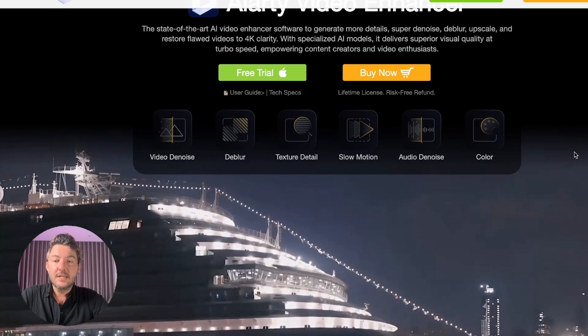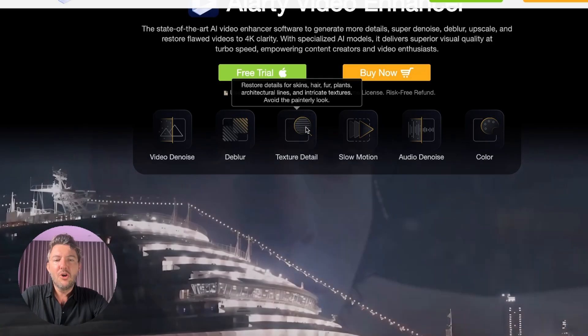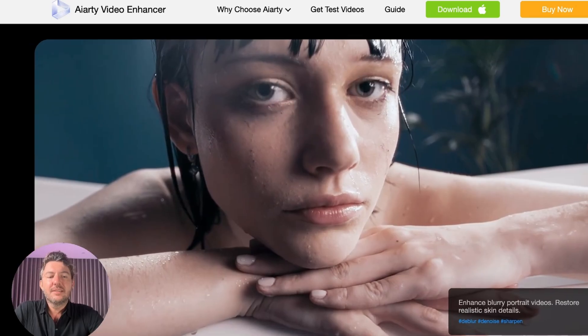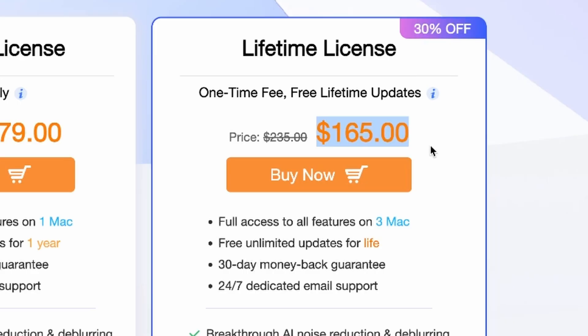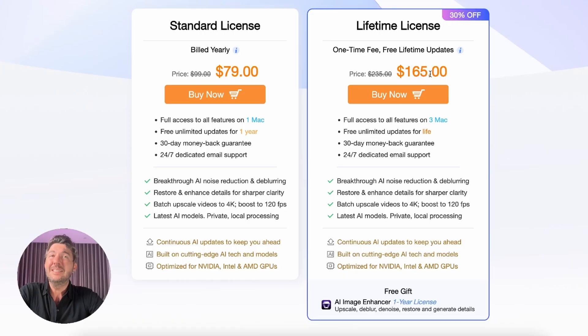Let's jump on their website first. As you can see, it does video denoise, deblur, texture detail, slow motion, color, and so on — it's got everything. The same things that all the other video AI upscaler programs use, except this one comes at a very affordable price. You can buy it for $165 and that comes with unlimited lifetime downloads, whereas Topaz AI you have to pay to keep upgrading each year. So for a lifetime enhancer, that's actually a pretty good deal, and right now it's on sale.